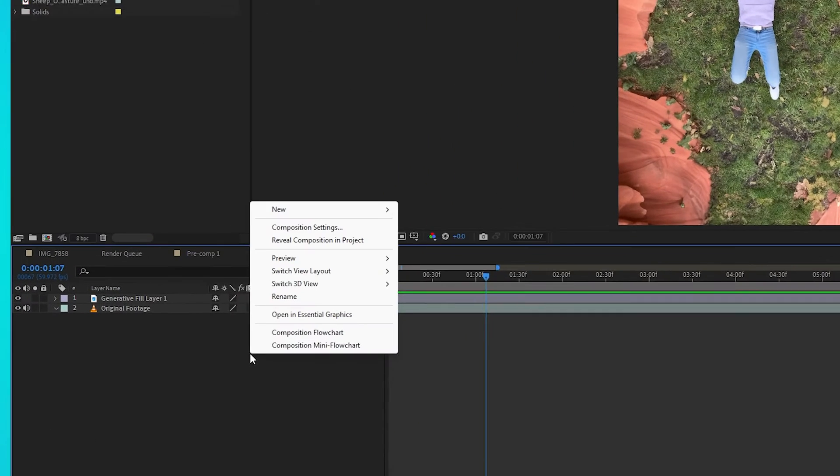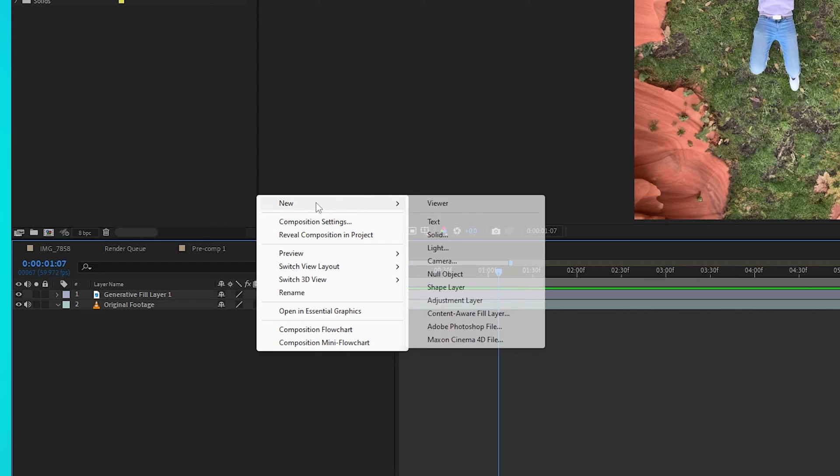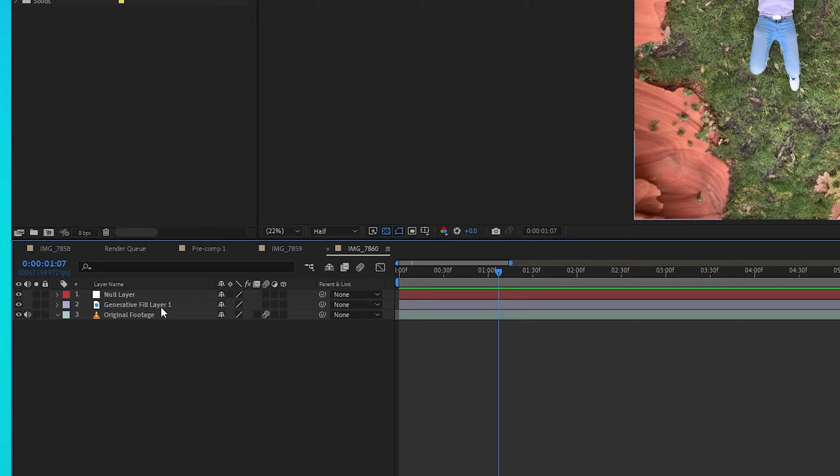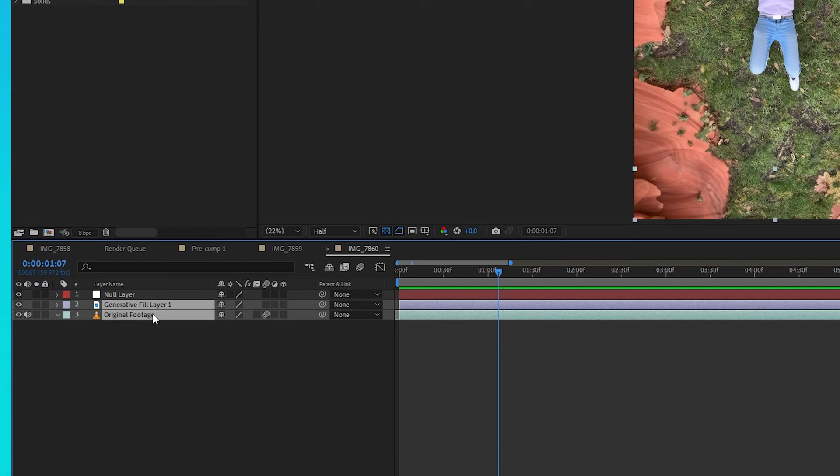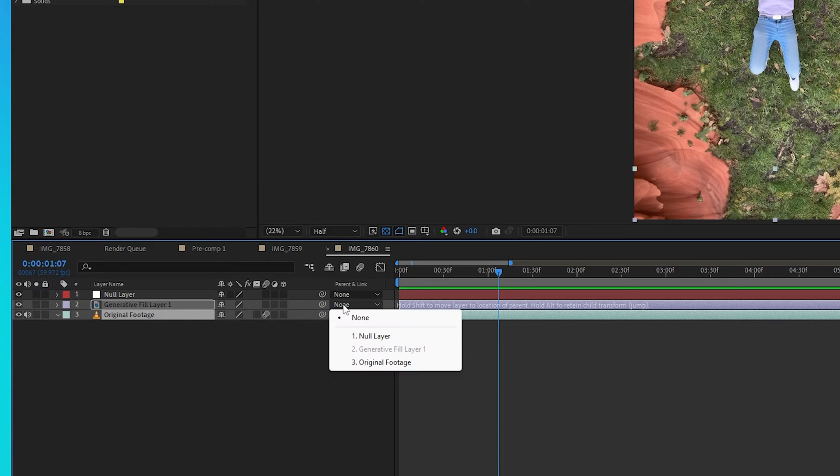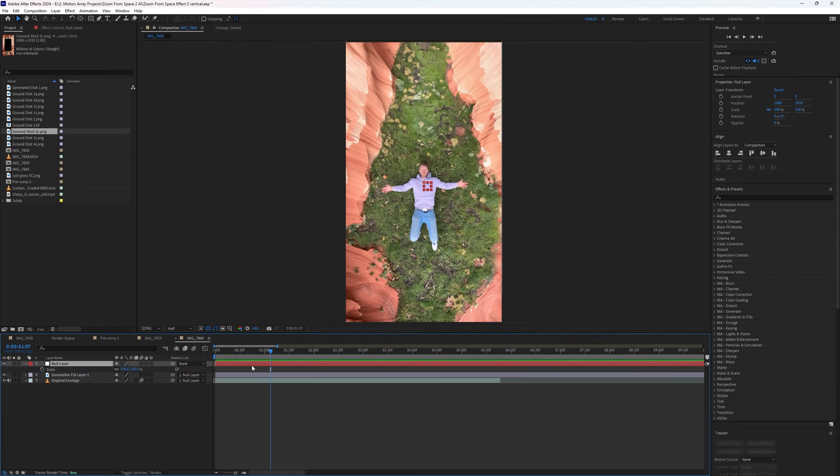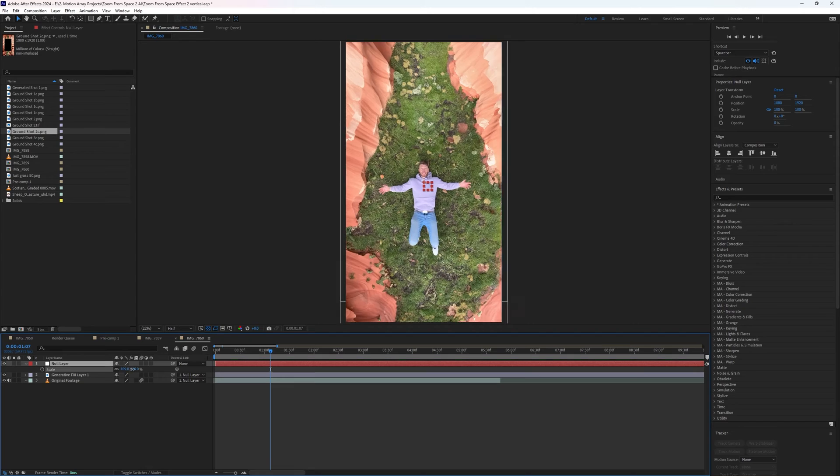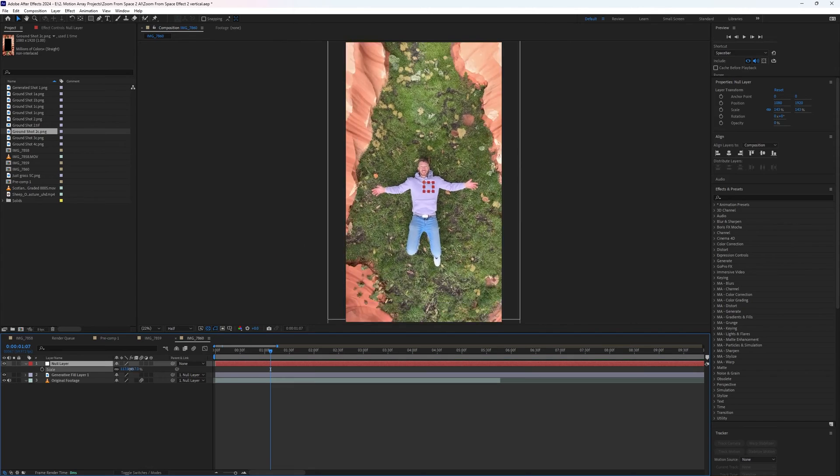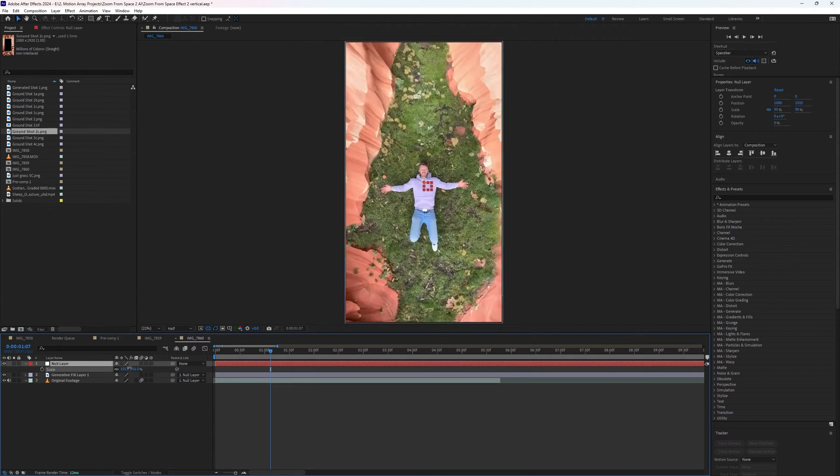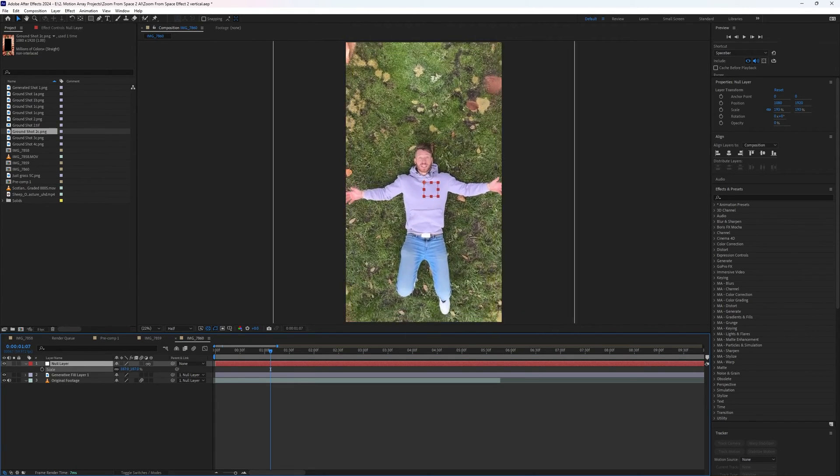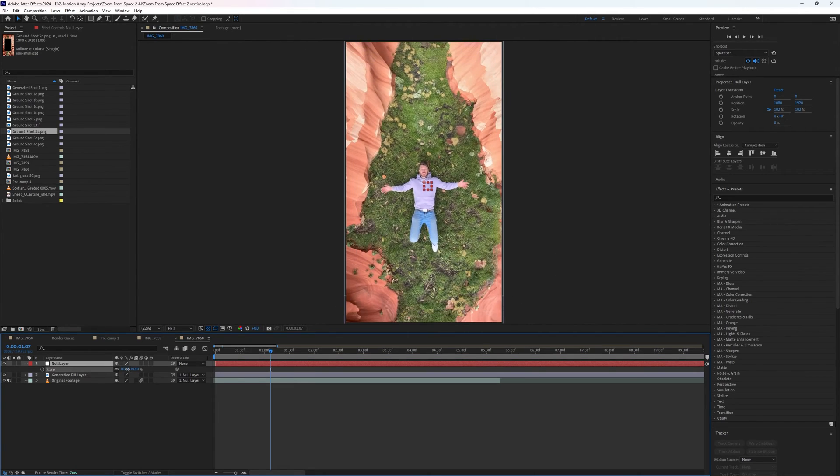So instead in After Effects, right click and create a null layer and highlight your original footage as well as the generative fill layer and click here to parent them to the null layer. Now when we scale up or down on our null layer, we're actually controlling the entire scene as a unit. And it retains all of the detail and doesn't get pixelated.